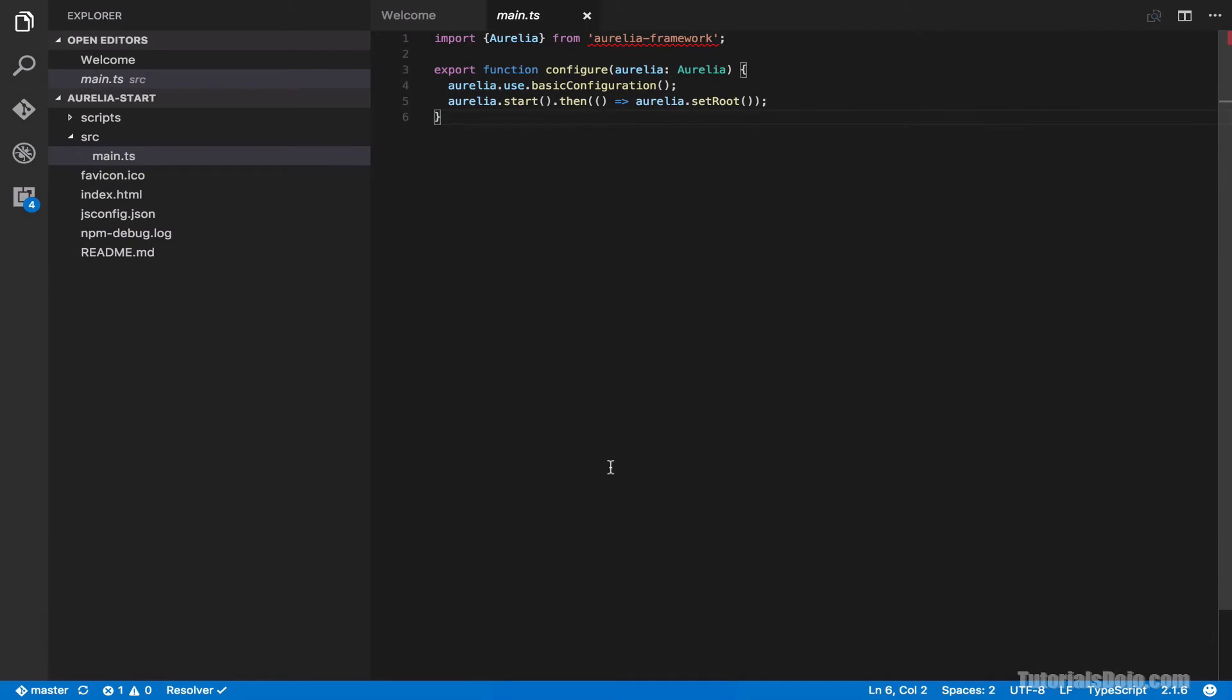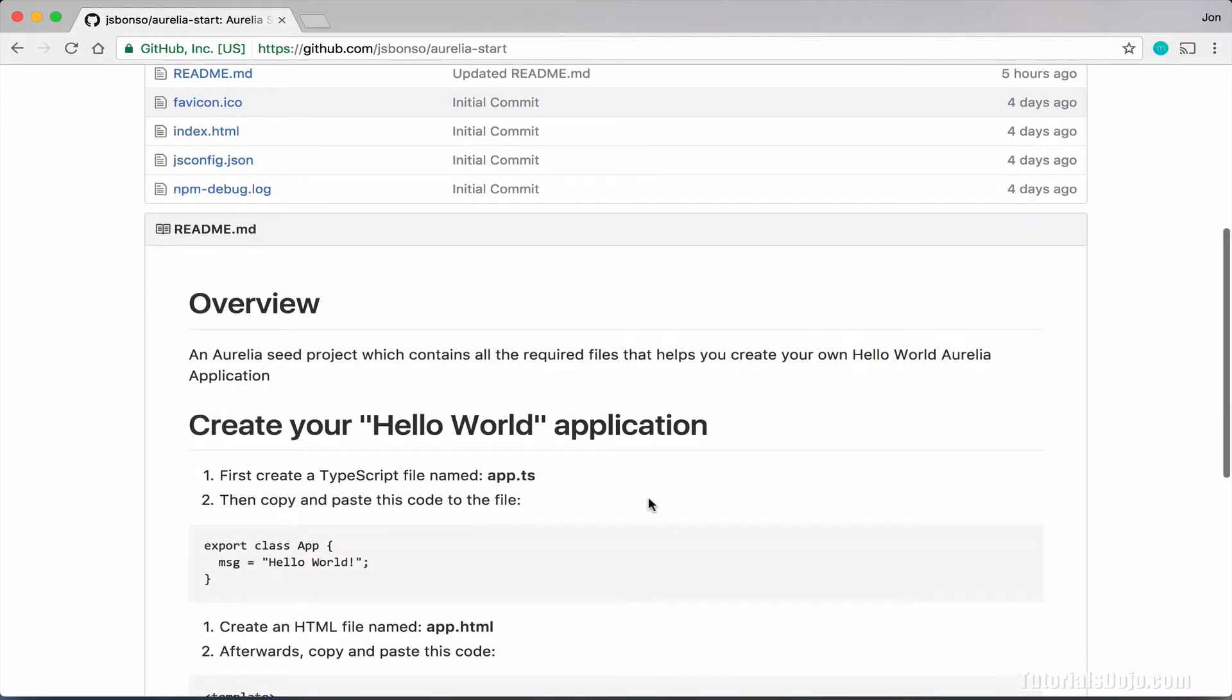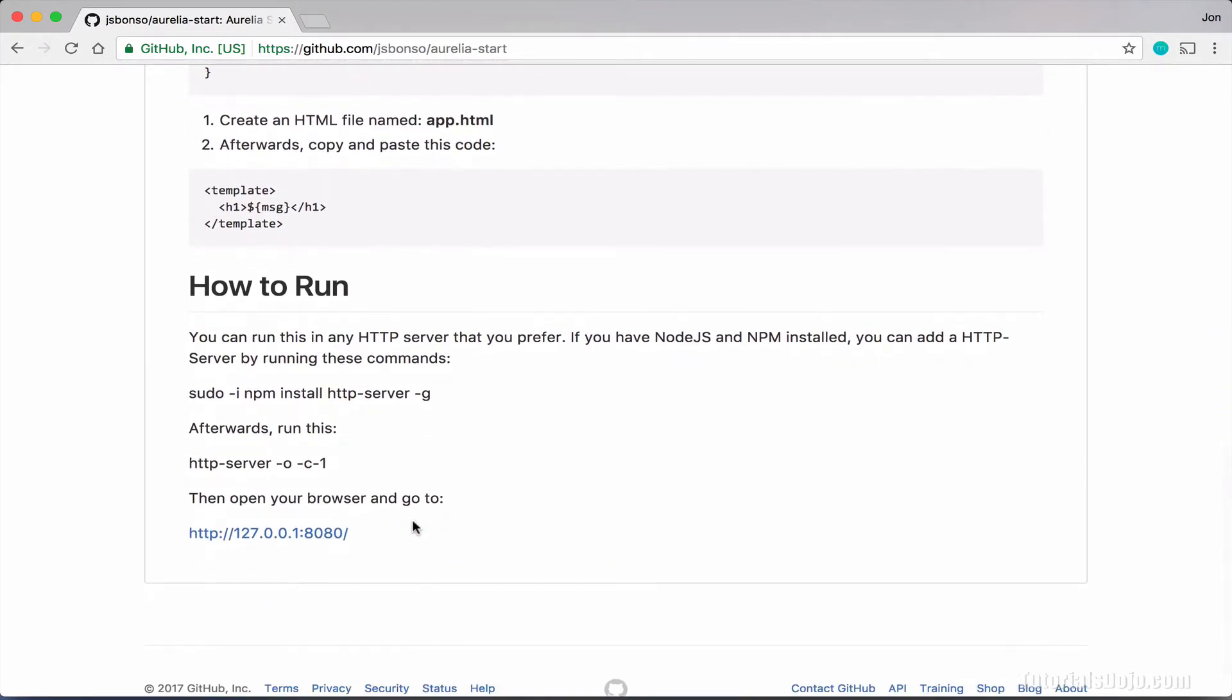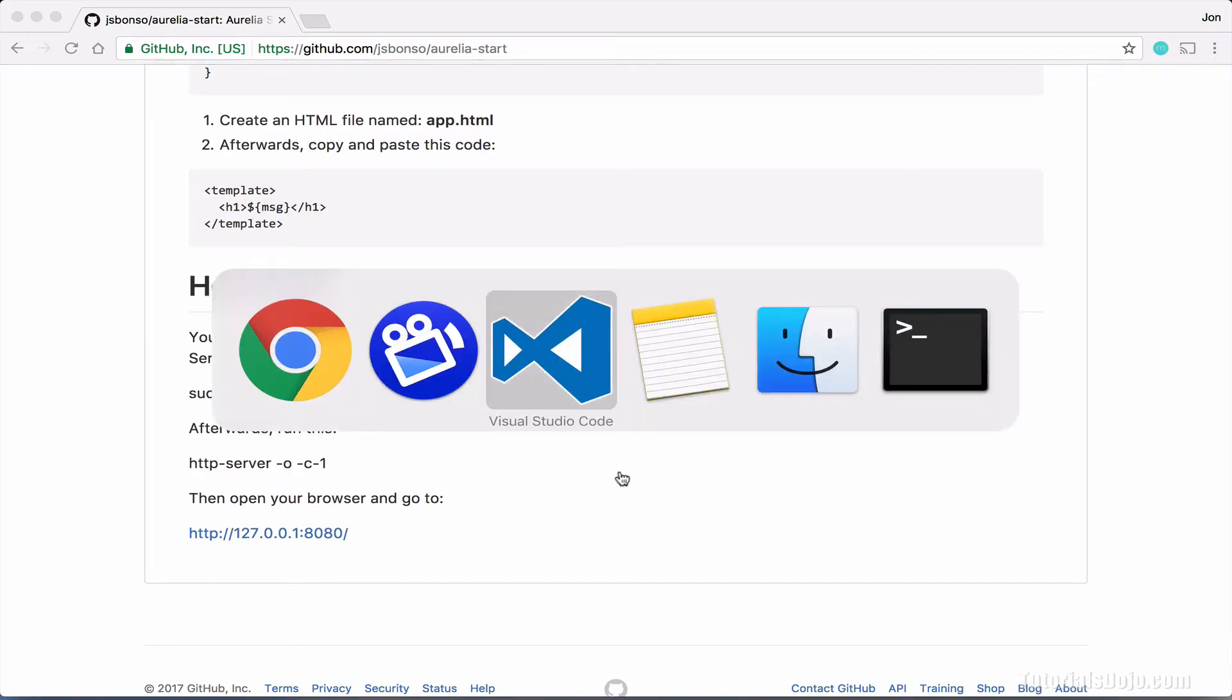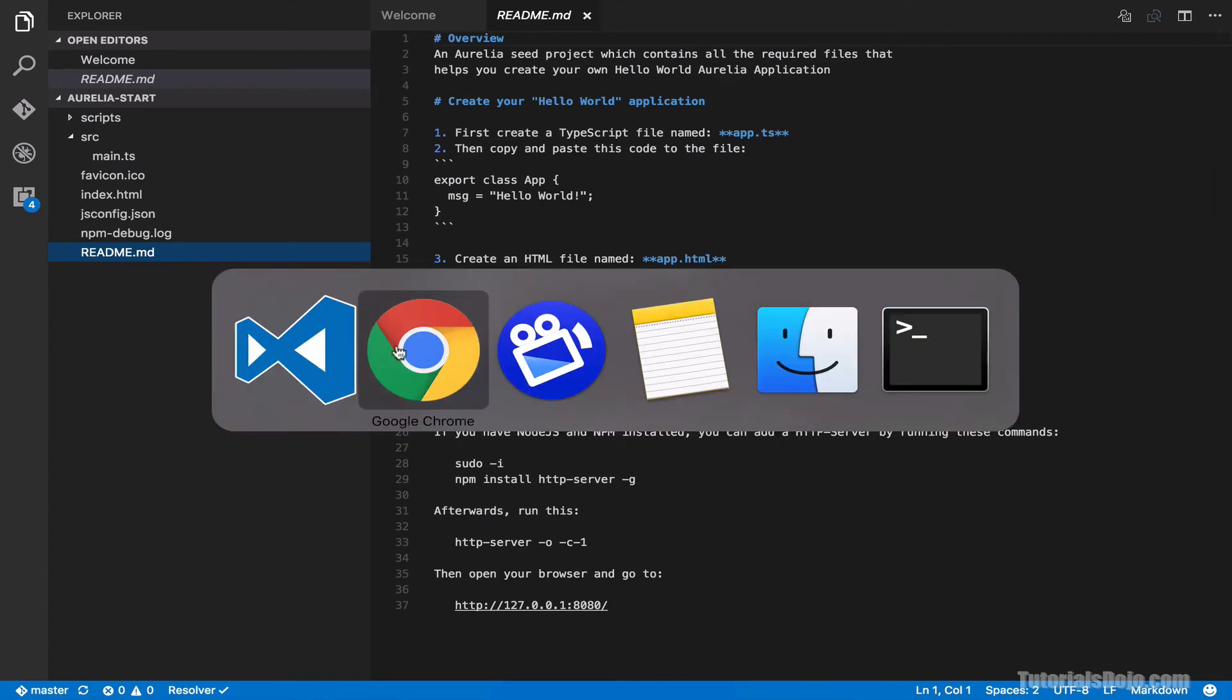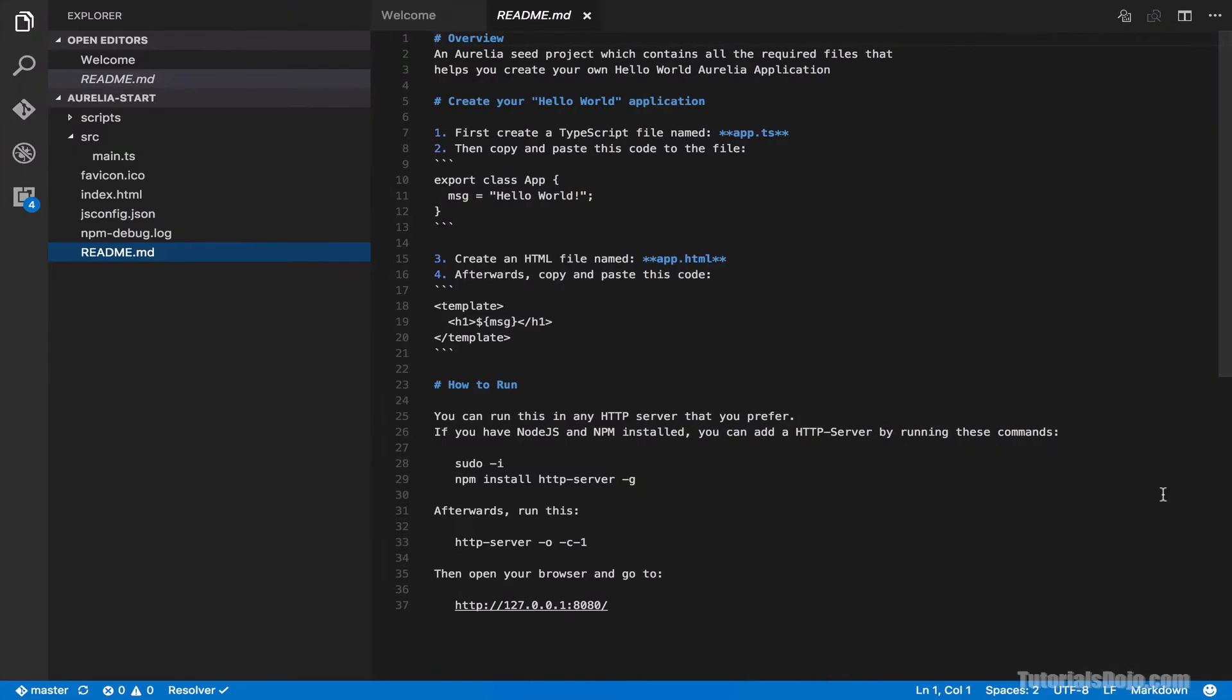For our next step, let's go back to our Chrome web browser. In our Aurelia seed project, scroll down to view the readme file. In this section, we will see how to create our Hello World application using steps. And then later on, we're going to run our application using these commands. You can also see the same readme file in our downloaded project. Just go back to our Visual Studio Code. And then click this, the readme.md file. This one is basically the same with this.